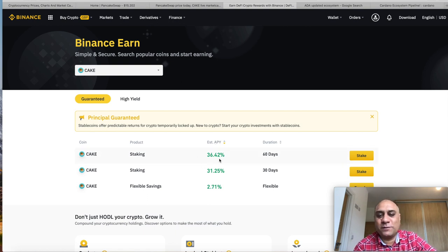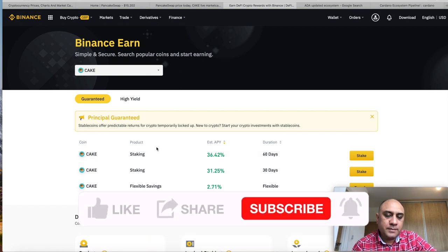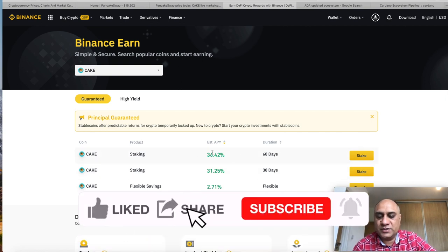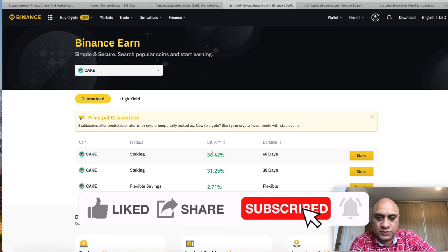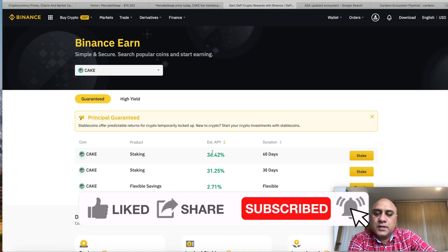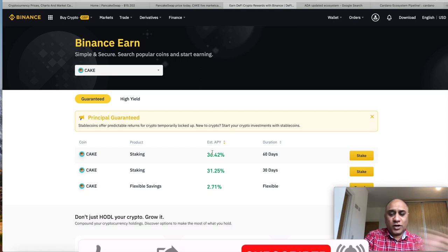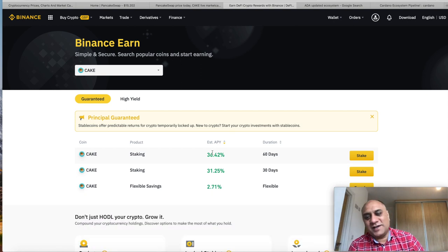You can earn up to 36.42% in 60 days. So this is passive income, basically. Any rewards you get, you can convert them into stablecoins, use that to buy other low market cap coins. That's all I have to say about today, and I'll see you in the next video.